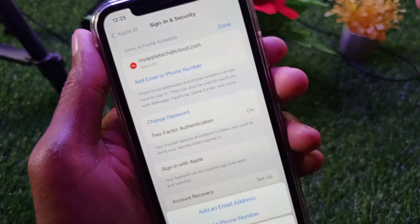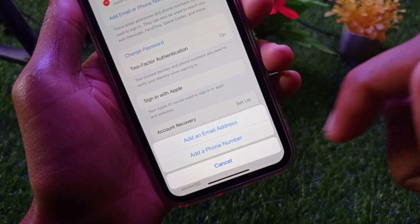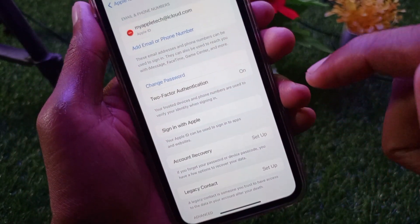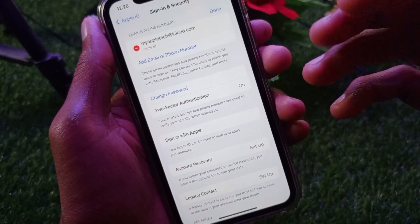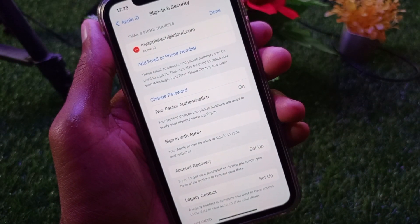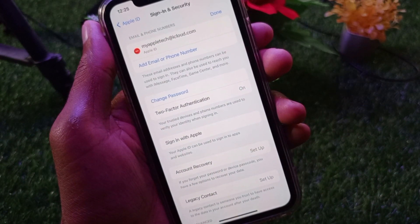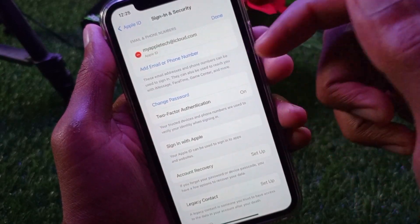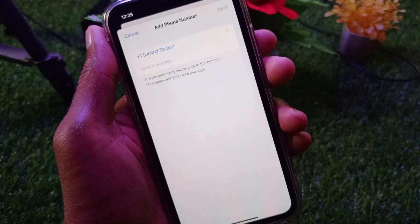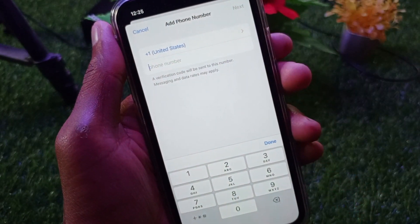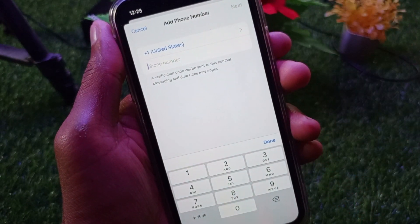After clicking Edit, click on 'Add Email or Phone Number,' then select 'Add a Phone Number.' Enter your new phone number here. If you are not able to add your new phone number, you need to change the number entered in this field.